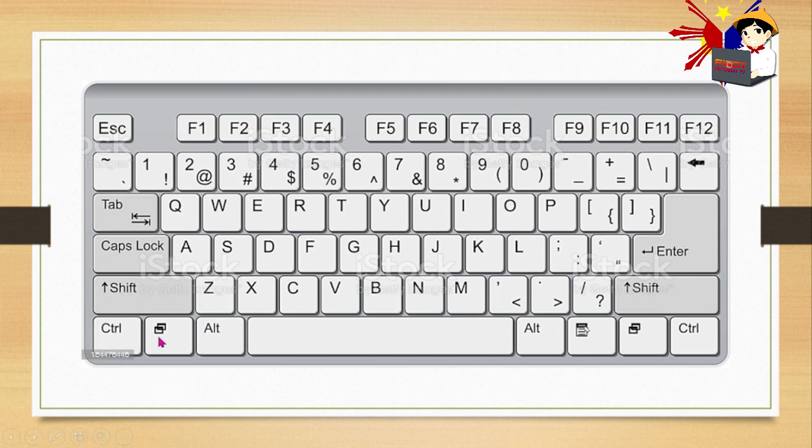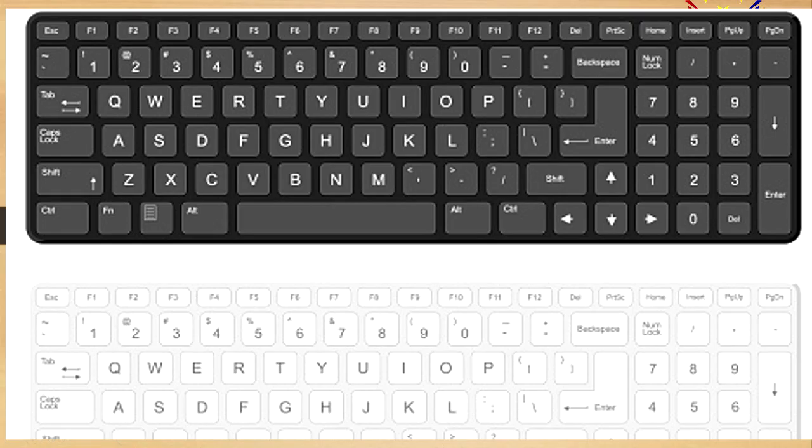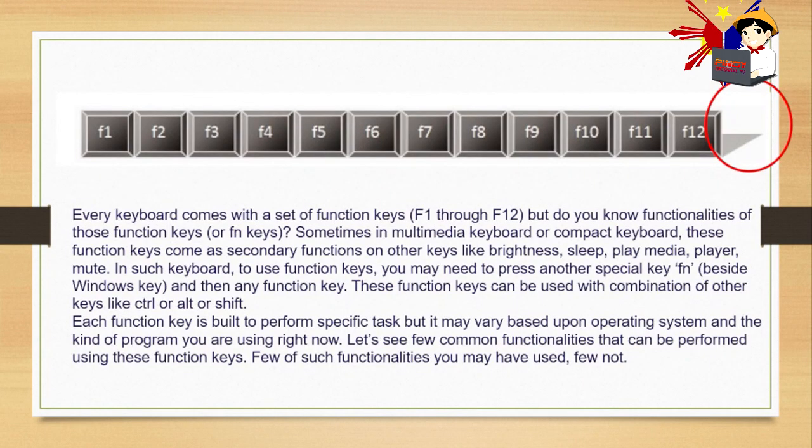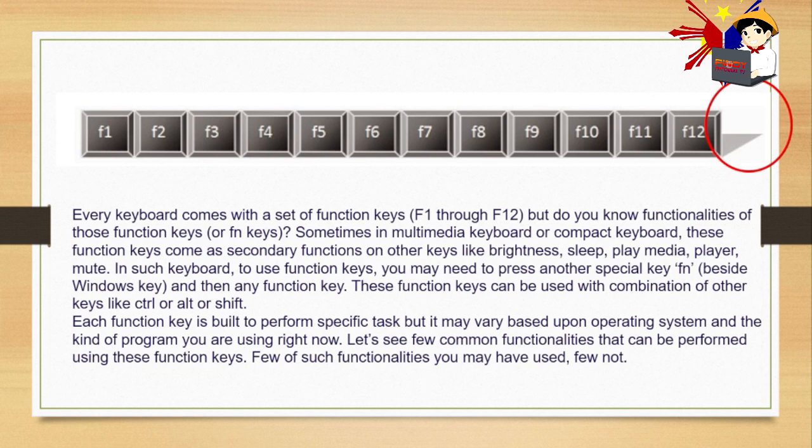Here's a keyboard with FN keys. Each function key is built to perform specific tasks but it may vary based upon operating system and the kind of program you are using right now. Let's see few common functionalities that can be performed using these function keys. Few of such functionalities you may have used, few not.